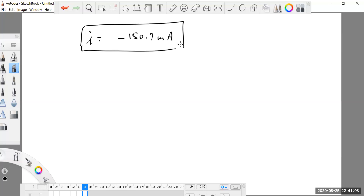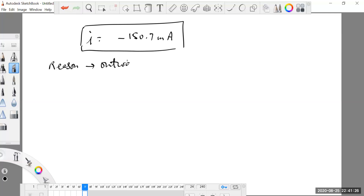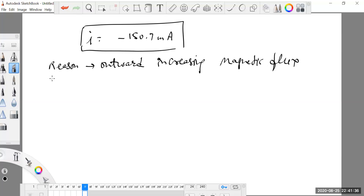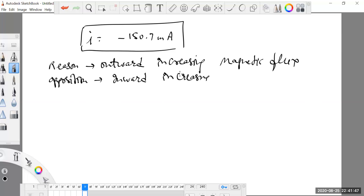Since the magnetic field is upward and increasing with time, the reason for the EMF induced is outward increasing magnetic flux. By Lenz's law, its opposition corresponds to an inward increasing magnetic flux, so the direction of current in the coil is clockwise.